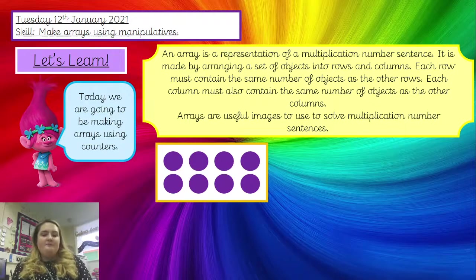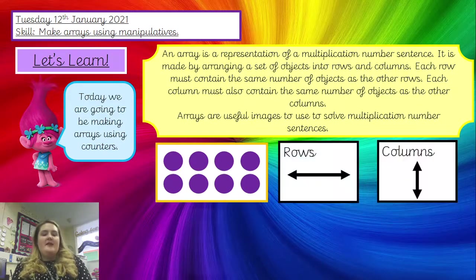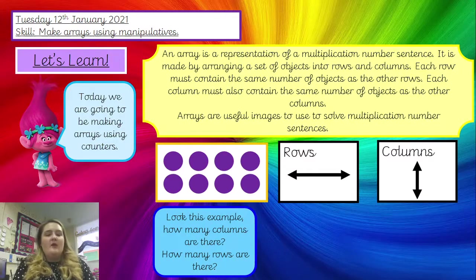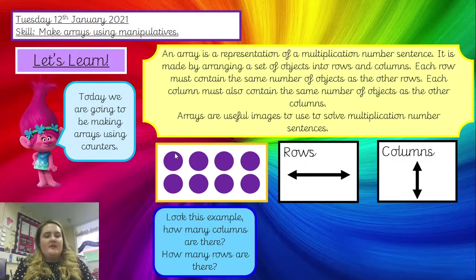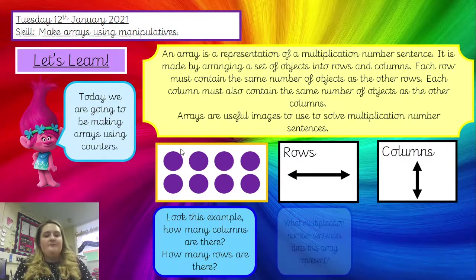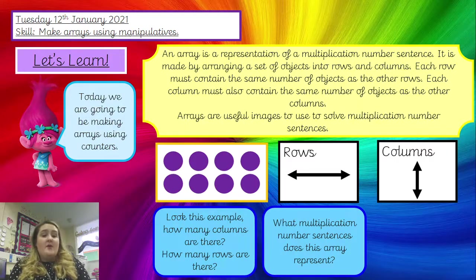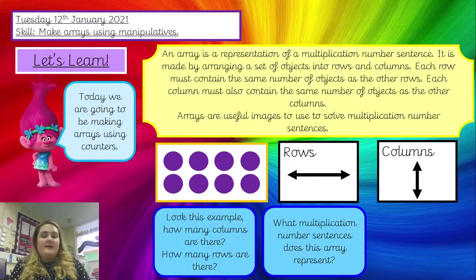Have a look at this example. I want you to think: how many rows and how many columns are there? The rows go along — so in this row, there is four. The columns go down — so in this column, there are two dots. Once you've worked that out, I want you to think what the multiplication number sentence for this array could be. Knowing how many rows and how many columns is going to really help you. Maybe write it in your book. Pause the video if you need more time.